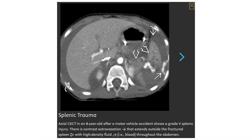This is a contrast CT in an 8-year-old following a motor vehicle accident, showing a grade splenic injury. This is contrast extravasation seen outside the fracture, with high-density fluid throughout the perisplenic region.